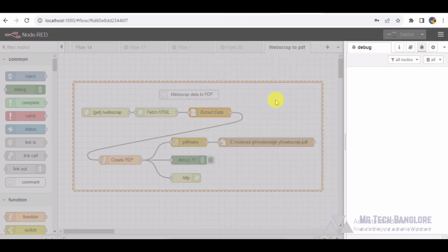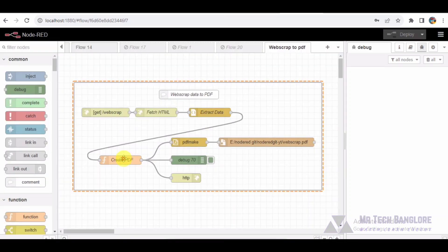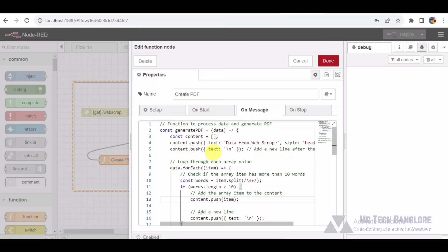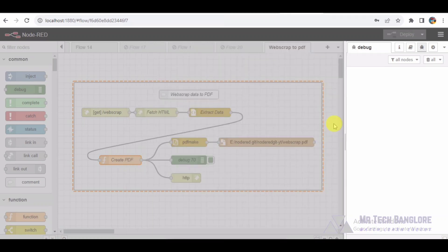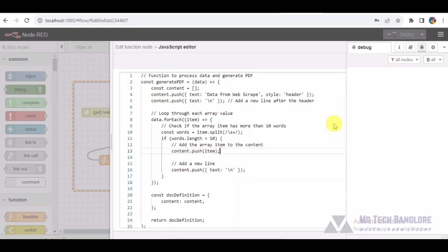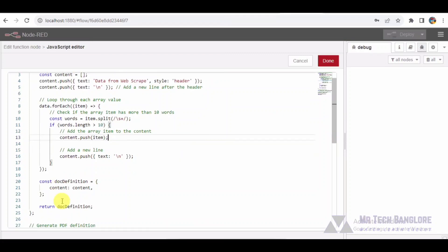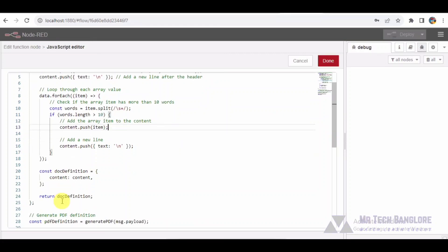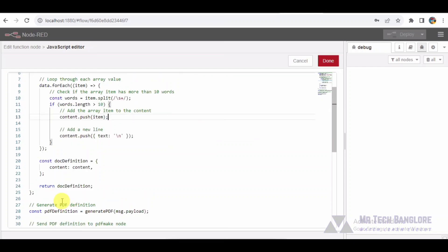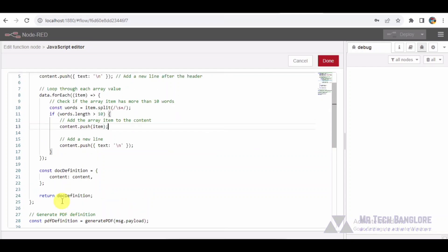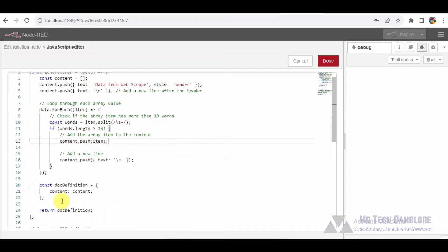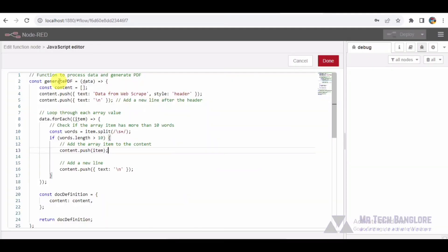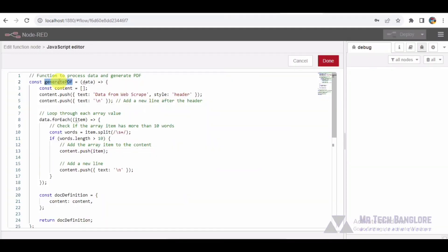Moving along, we encounter the function node named create PDF. This node contains a JavaScript function that processes the extracted data and generates a PDF definition. Let's dive into the code. This JavaScript function processes the data by filtering out array items with less than 10 words and creates a PDF definition.